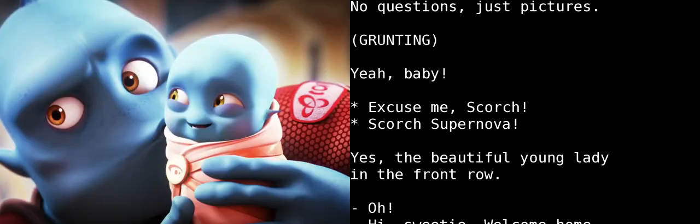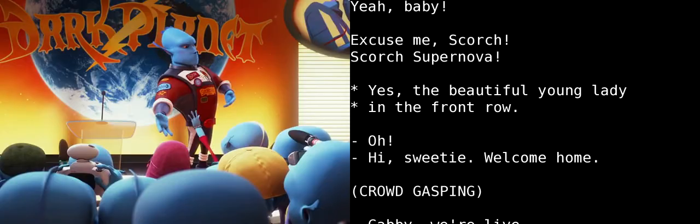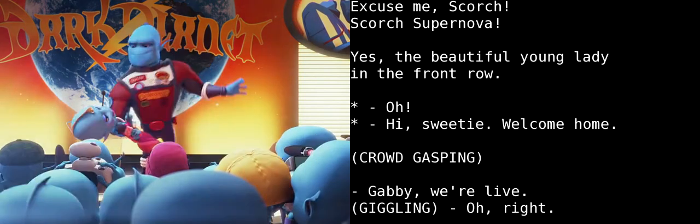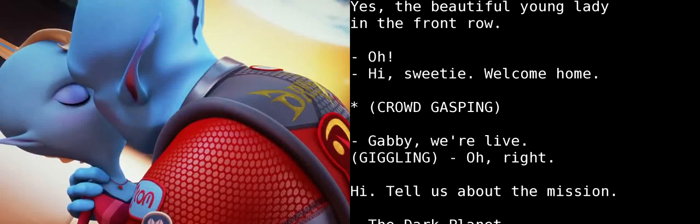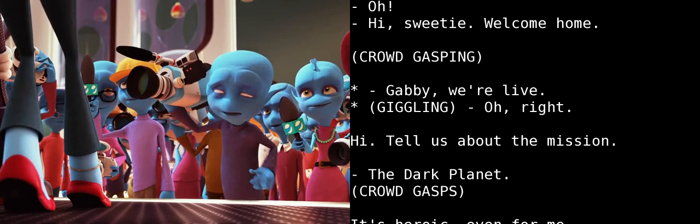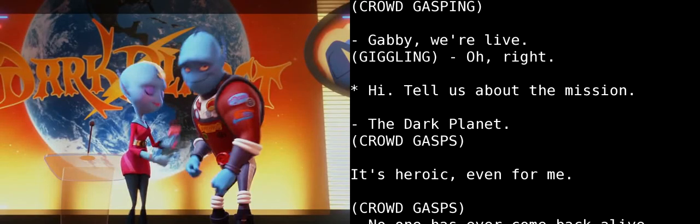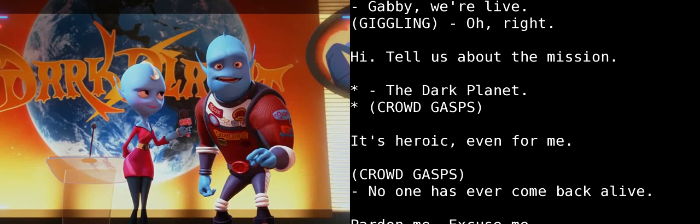Scorch! Scorch! One question! No questions. Just pictures. Yeah, baby! Excuse me, Scorch! Scorch Supernova! Yes! The beautiful young lady in the front row. Hi, sweetie. Welcome home. Gabby, we're live. Oh, right. Hi. Tell us about the mission.